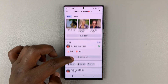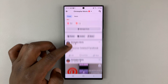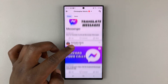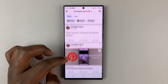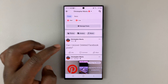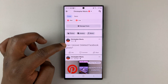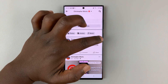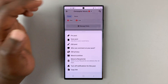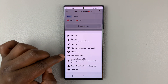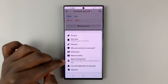If you scroll down on your profile page, you can actually see the posts you have made on Facebook. So find the post you want to delete. If I want to delete this one, all I need to do is tap on the three dots in the top right corner and then select Move to Recycle Bin.